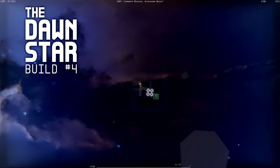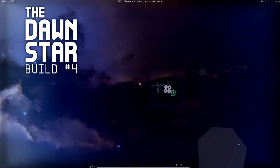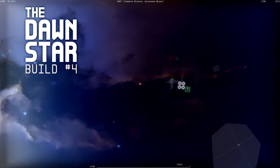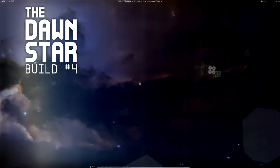Hi, I'm Farbs, and this video covers changes in the Dawnstar build 4, which you can play if you're a Captain Forever supporter.